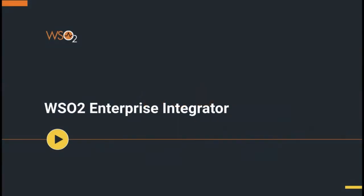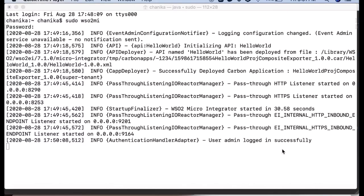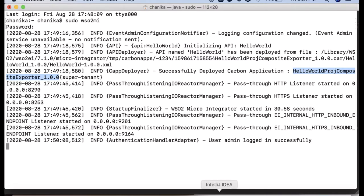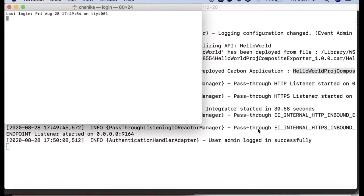This video will demonstrate how to monitor deployed artifacts using CLI tooling. First, you have to login to the MI server. I have started the MI server as a standalone application and the Hello World Carbon application is deployed.